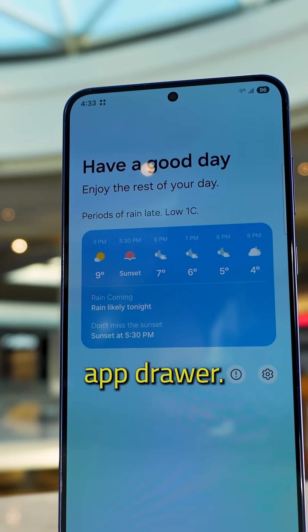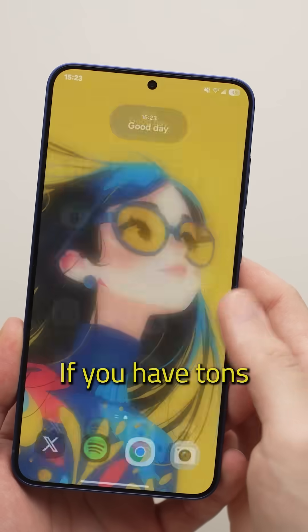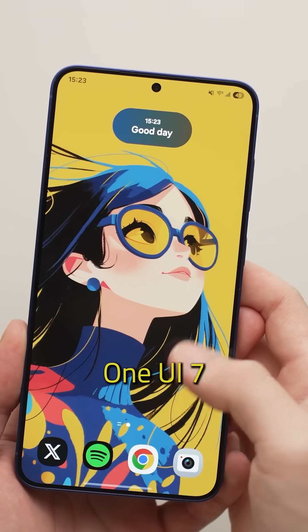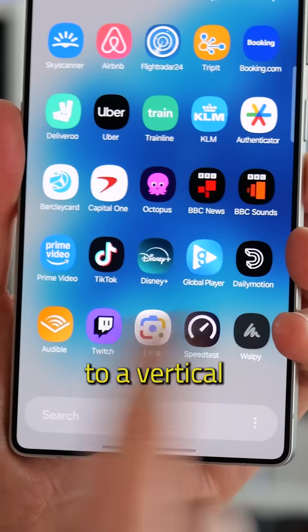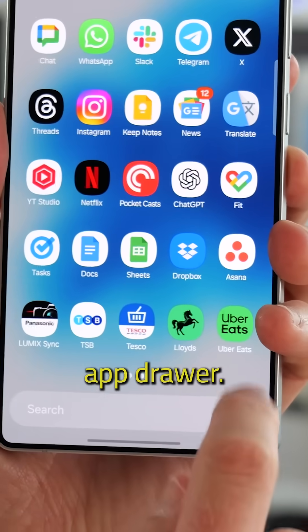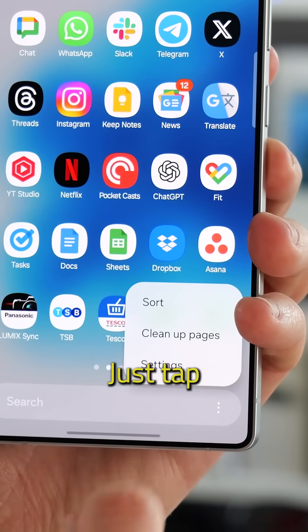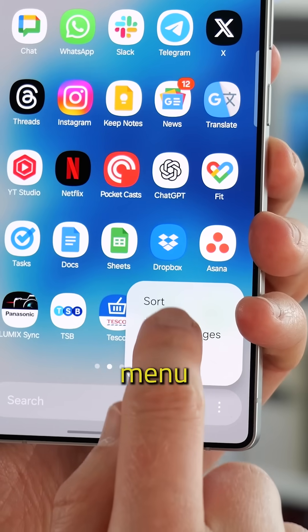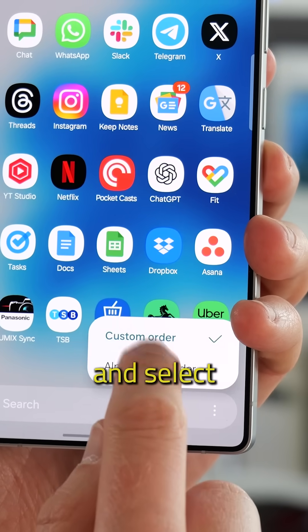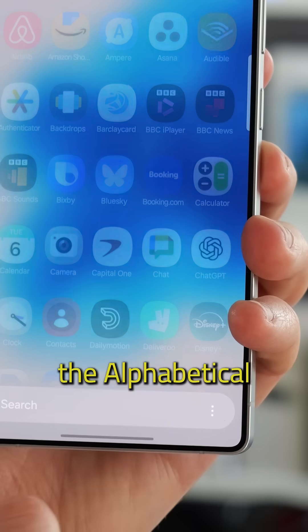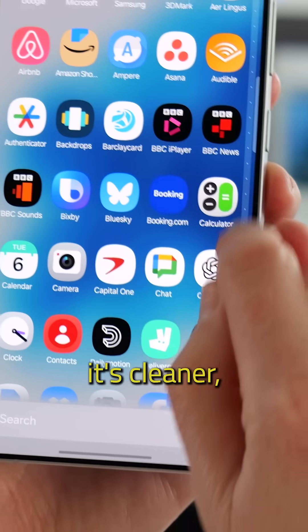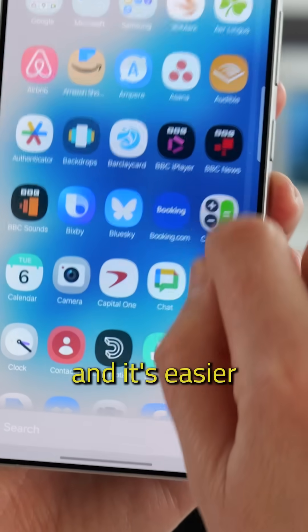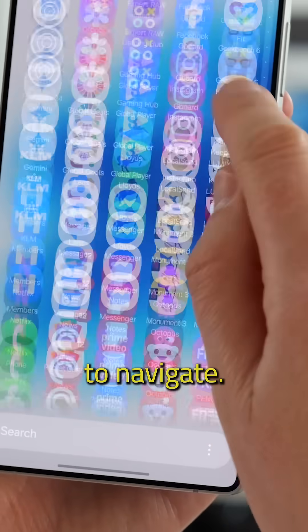Enable the vertical app drawer. If you have tons of apps, One UI 7 now lets you switch to a vertical scrolling app drawer. Just tap the three-dot menu in the drawer and select alphabetical order. It's faster, it's cleaner, and it's easier to navigate.